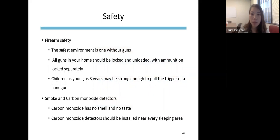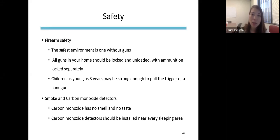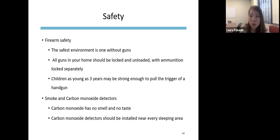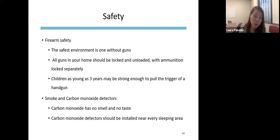On firearm safety: the safest environment is one without guns, but if there are guns, they should be locked separately from the ammunition. Kids as young as three can be strong enough to pull the trigger of a handgun, so safe storage is critical. Smoke and carbon monoxide detectors are very important — especially carbon monoxide, since there is no smell or taste, so we don't know it's around. They should be installed near every sleeping area.